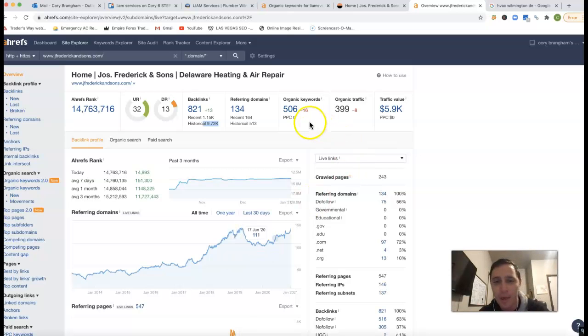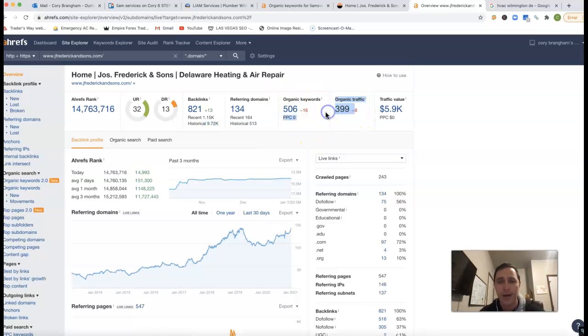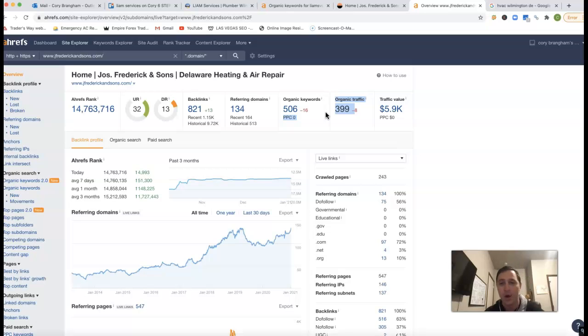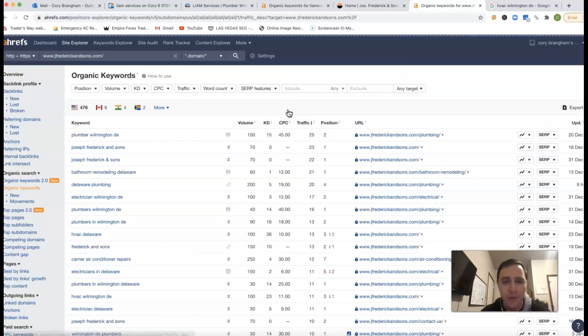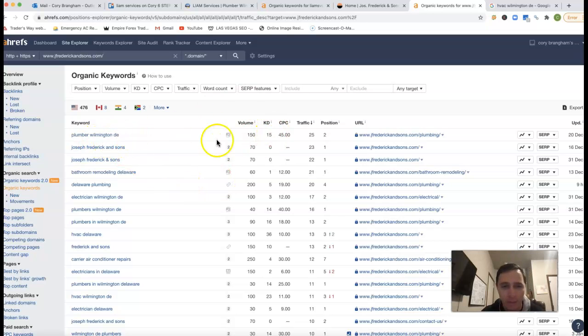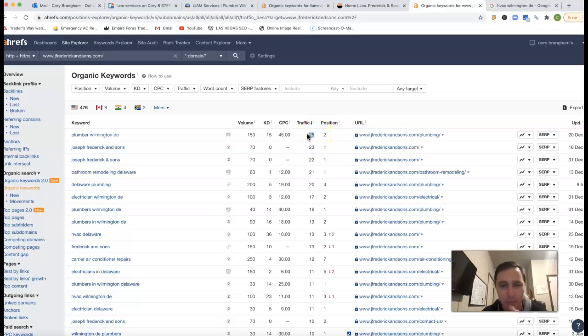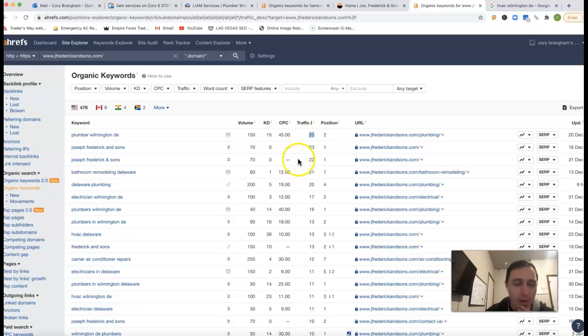But anyway, so they're being found for over 500 keywords. They got 399 clicks to their website, almost 400 every month. Kind of showing you what they're actually ranking for. For Plumber Wilmington DE, 150 clicks, they're second position. Honestly, they're getting 25 clicks. I think they could get a little bit more. That's actually a decent rate. But anyway, they got their name here at the top.